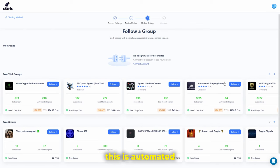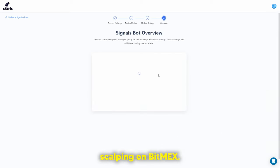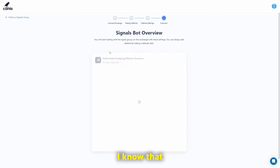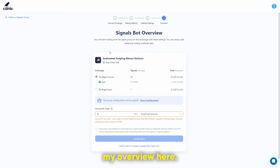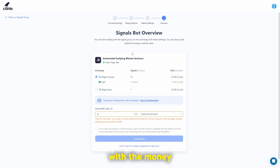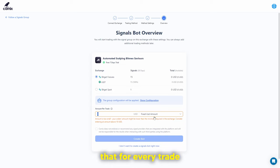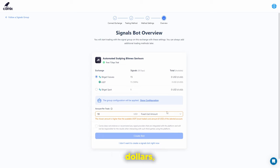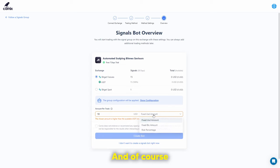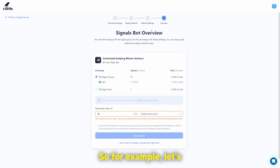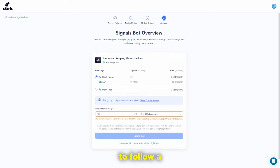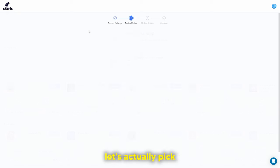For example, here you can see automated scalping on BitMEX. Scalping is something that works well in crypto. When I click on it, I can see my overview and I'm basically subscribing using money in my futures account, specifying how much I want per trade. For example, if I wanted to start with $10 USD, I could set that amount. Let's go back and pick a different method — let's look at a DCA bot.